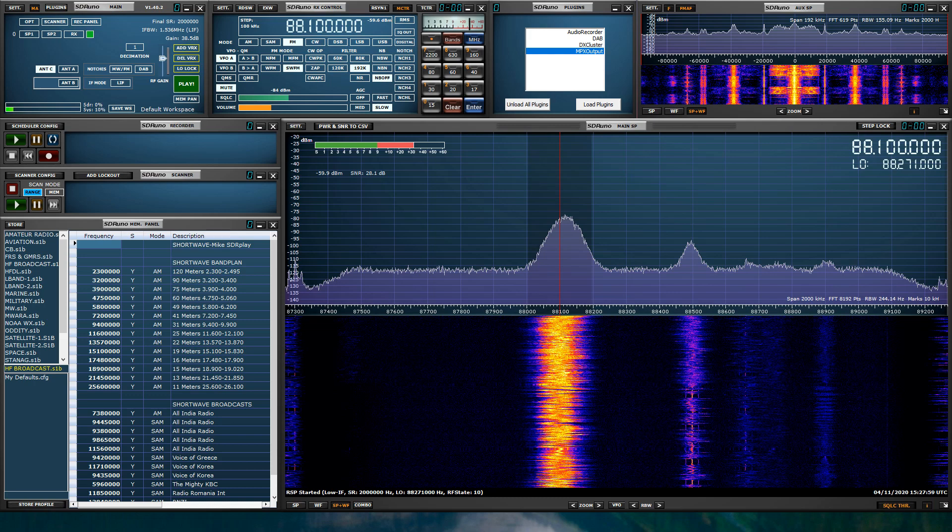The MPX Output Plugin is really for interfacing with RDS Spy. Now, RDS Spy is a powerful free third-party FM broadcast RDS decoder. The SDR Uno MPX Output Plugin interfaces with RDS Spy by taking the SP2 AuxSP IQ stream and it adds its own FM discriminator that is sent using a virtual audio cable pair. This virtual audio connection provides the MPX output needed by RDS Spy for FM broadcast RDS decoding.